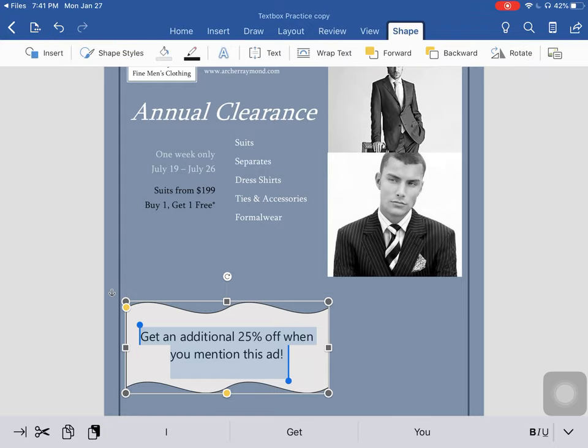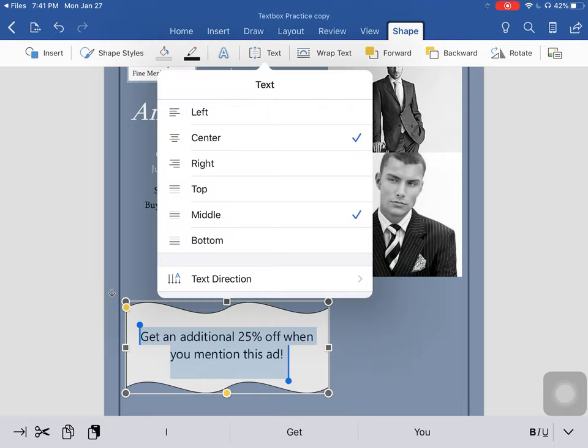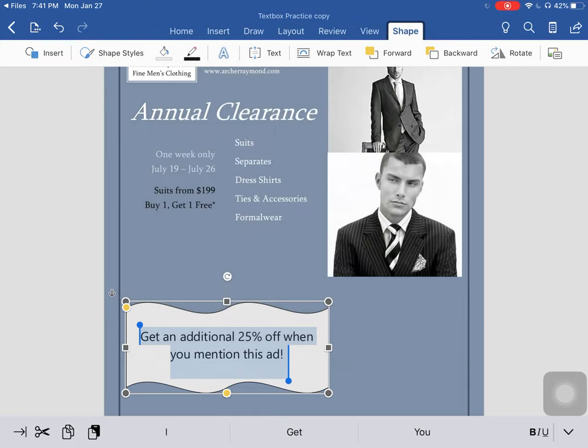You can make sure that this is centered by going back to shape and text and making sure it says center and middle — which we are. Good.